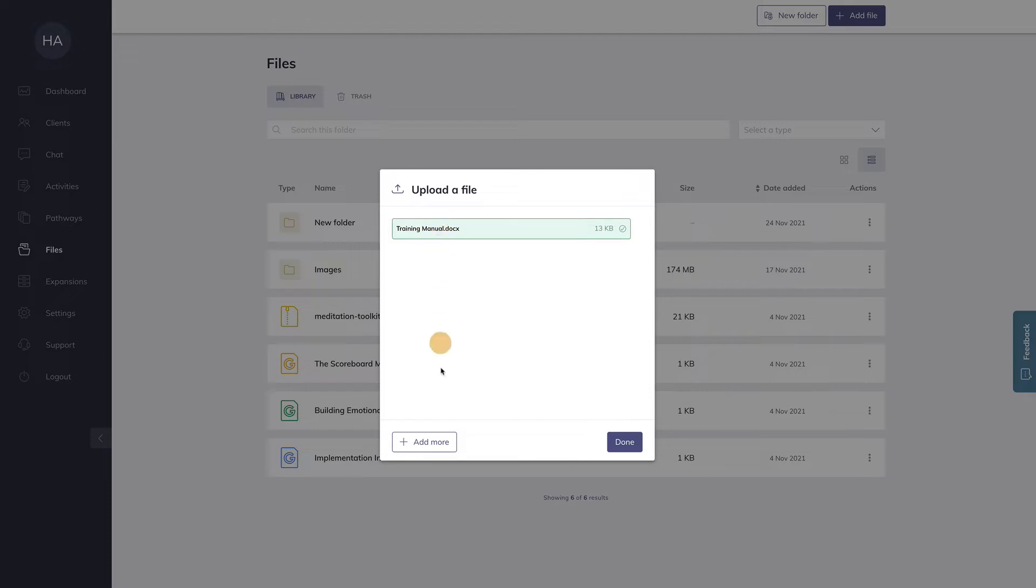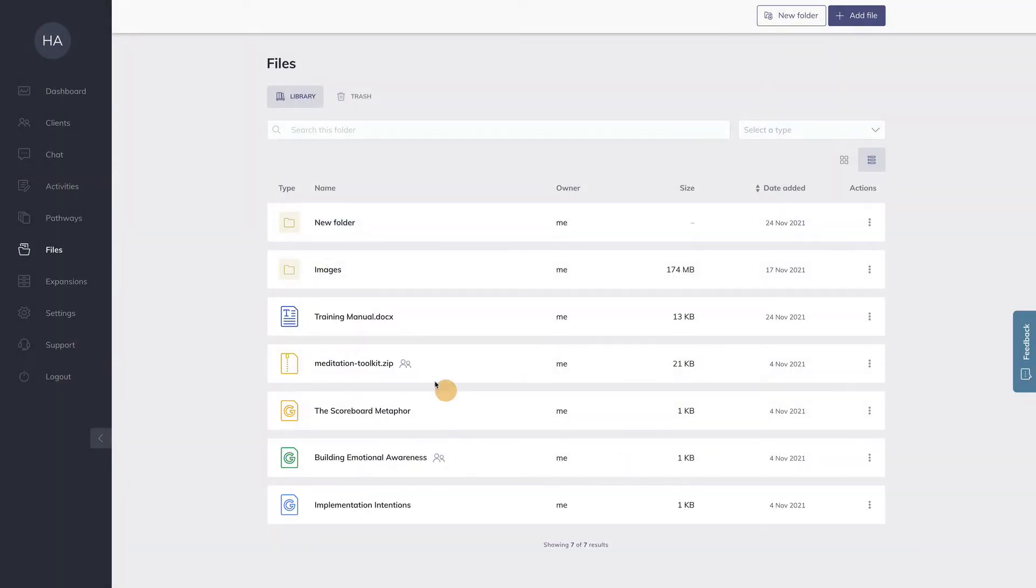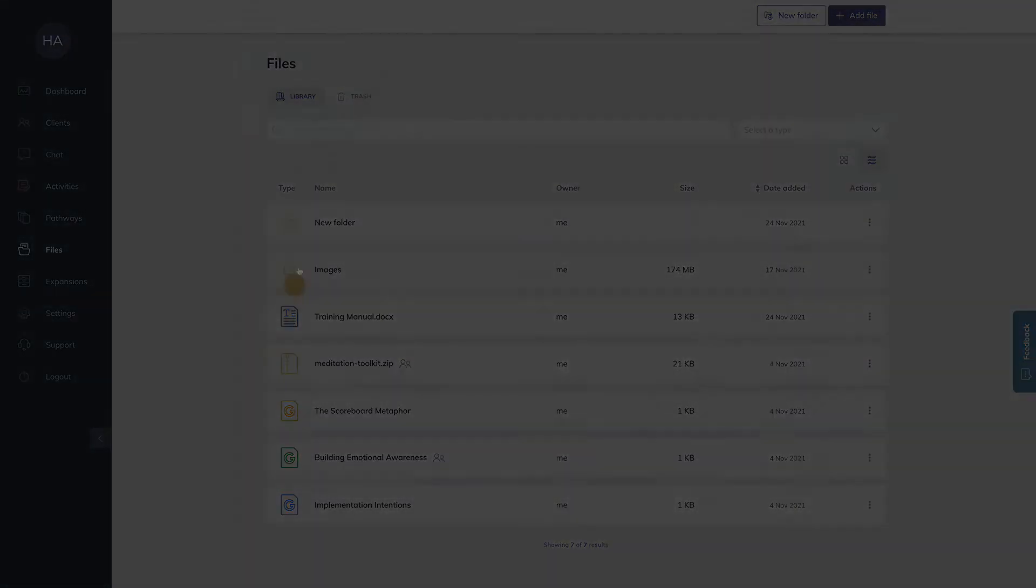You can upload as many files as you want at the same time, but for this purpose I only chose one. Now I click done and as you can see the file has been added. Quenza will also add icons for known file types.